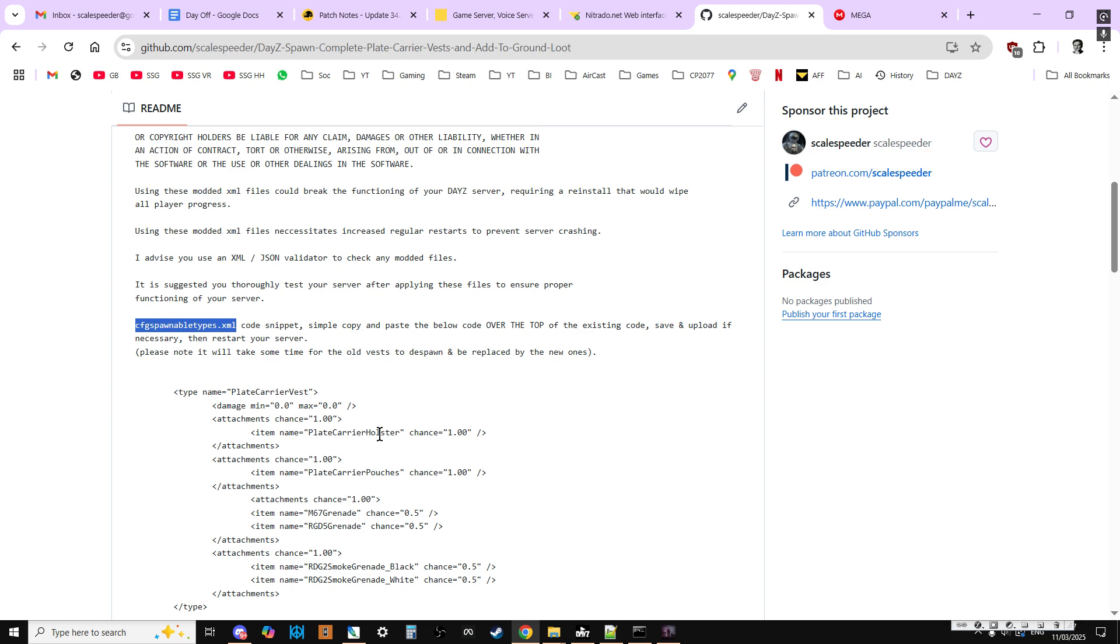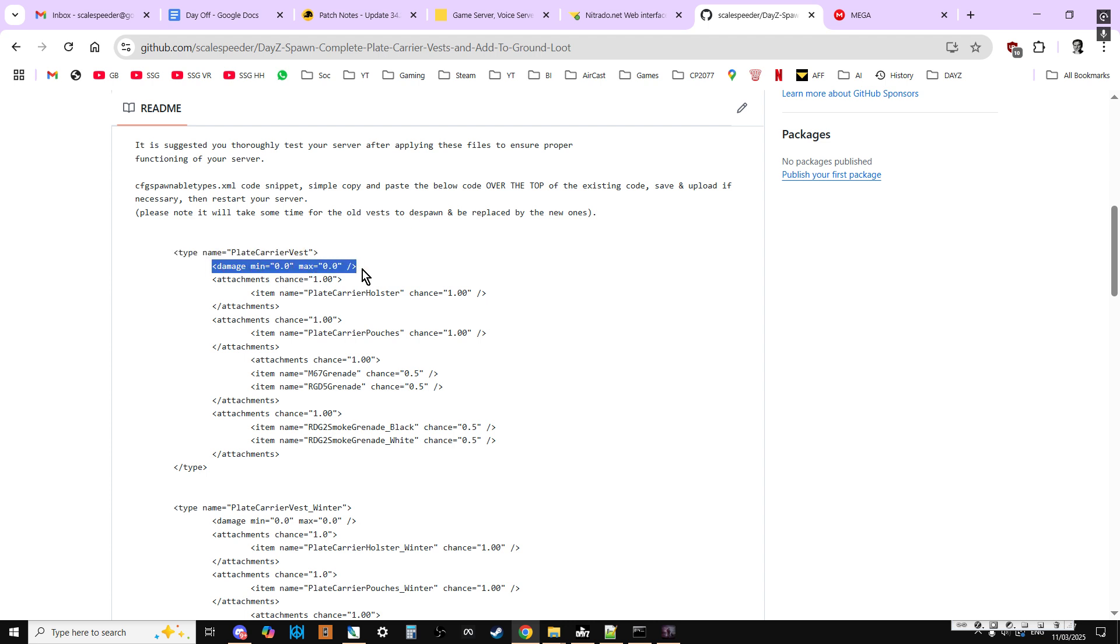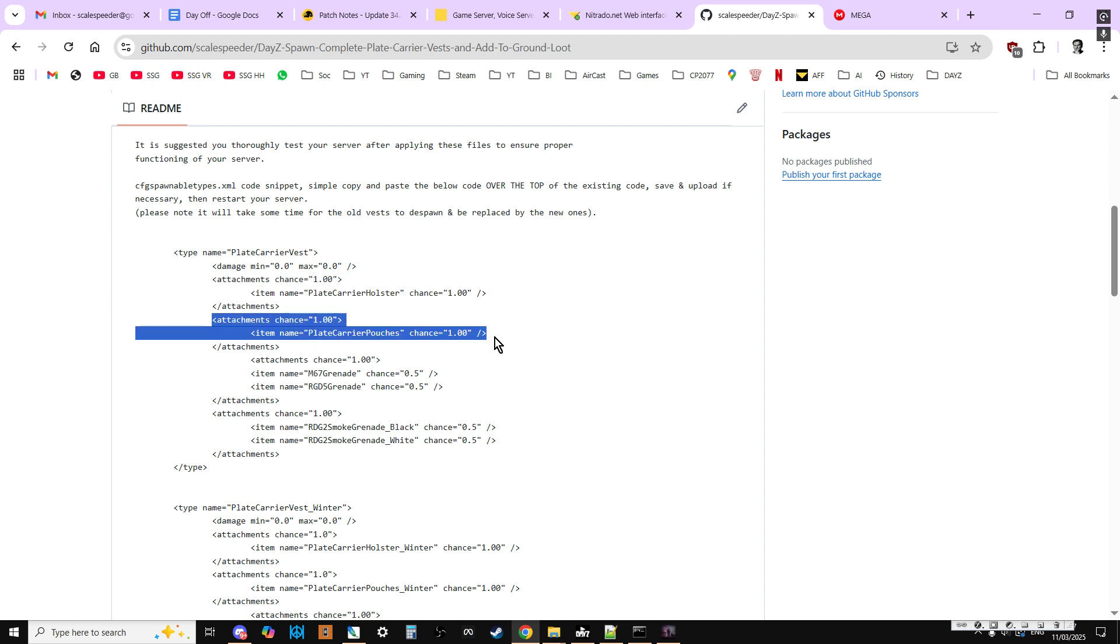So in the case of the plate carrier vests, the different colours, you'll have the damage value there, and then the chances of them spawning in with either the holster or the pouches.